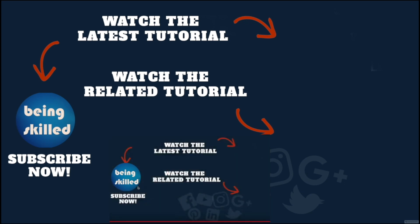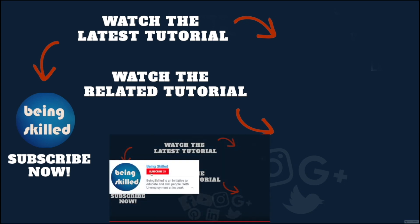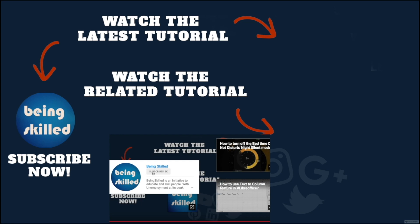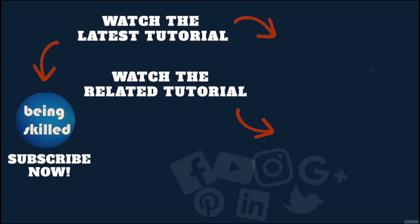Thanks so much for watching this tutorial. If you liked it, please subscribe to our YouTube channel. If you didn't, leave a comment so we can improve it further. Do watch these suggested tutorials to learn even more, and let us know what you want to learn on Being Skilled.